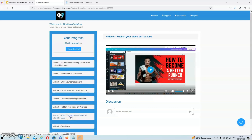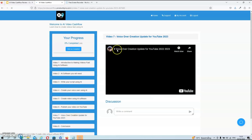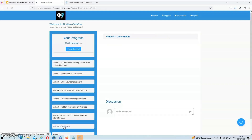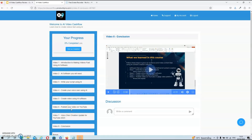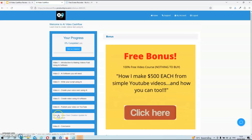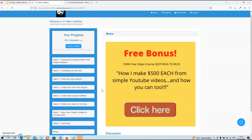In video number seven, there is an update about voice overs and an update for YouTube in 2023. Video number eight is a final conclusion of the course. Then there is a last module where you can access the bonuses from the vendor. That's basically it for the members area.